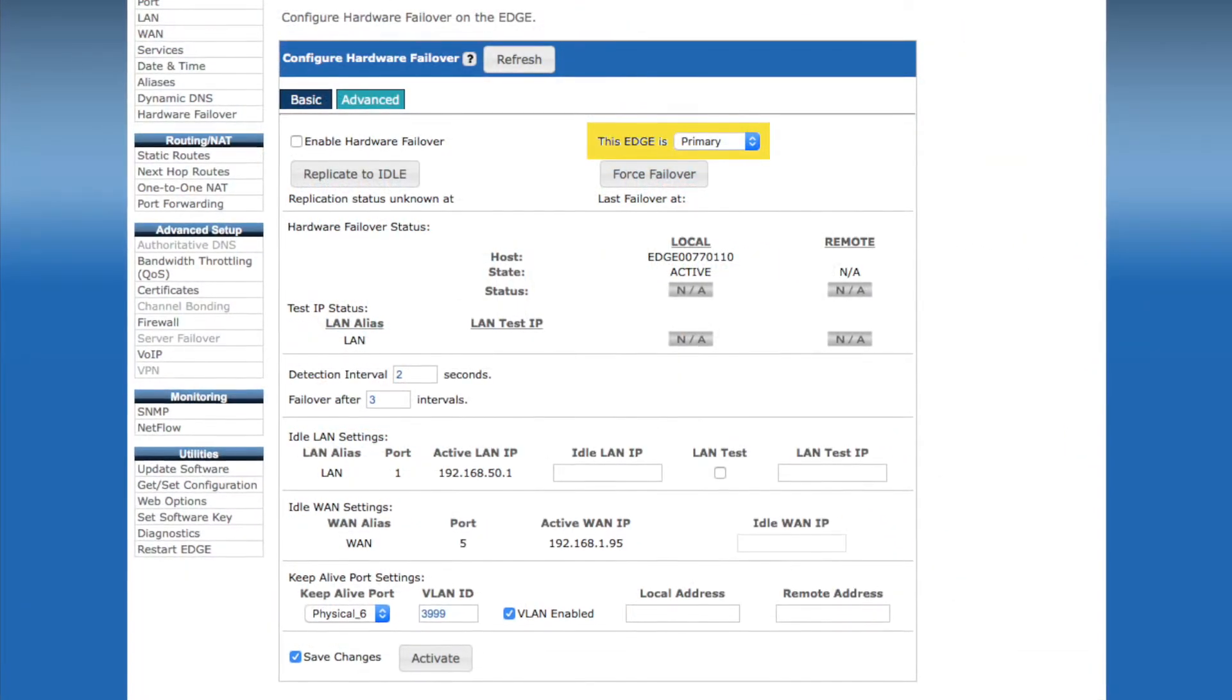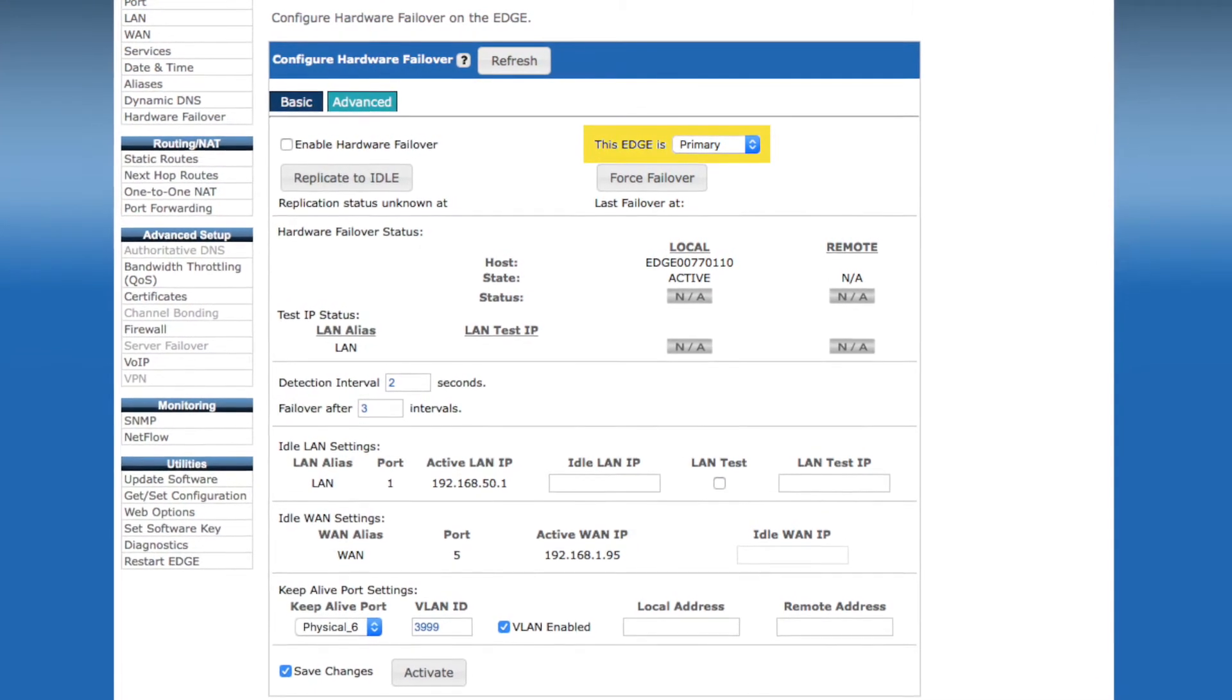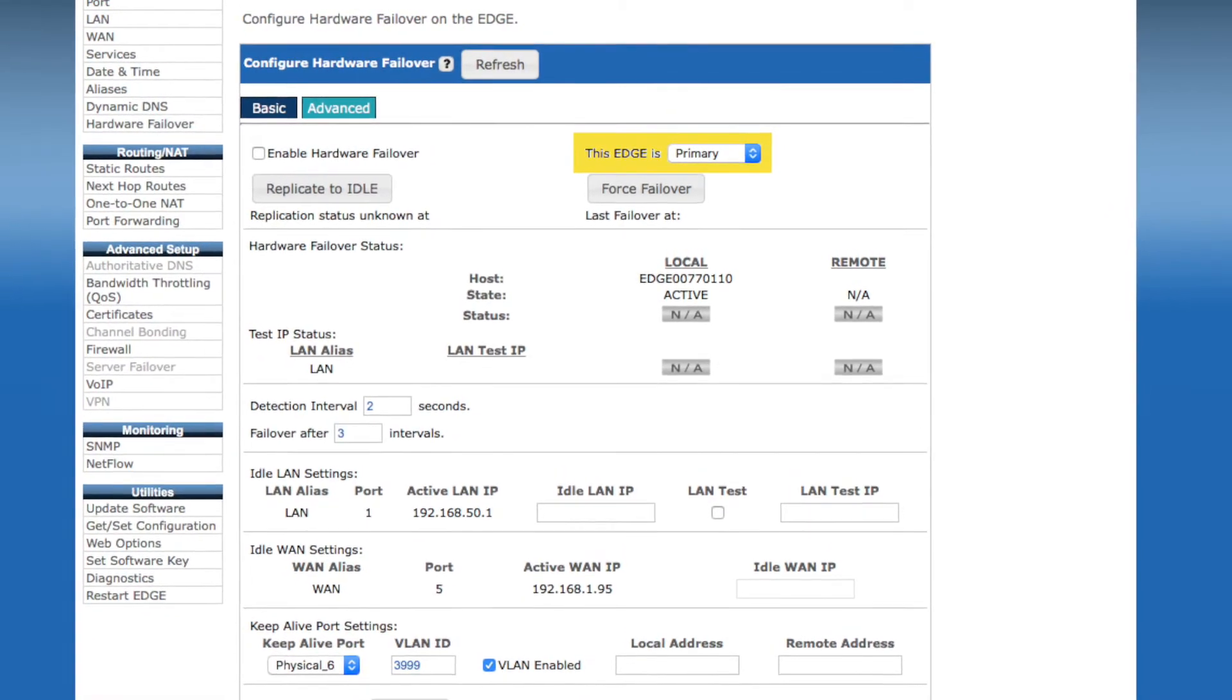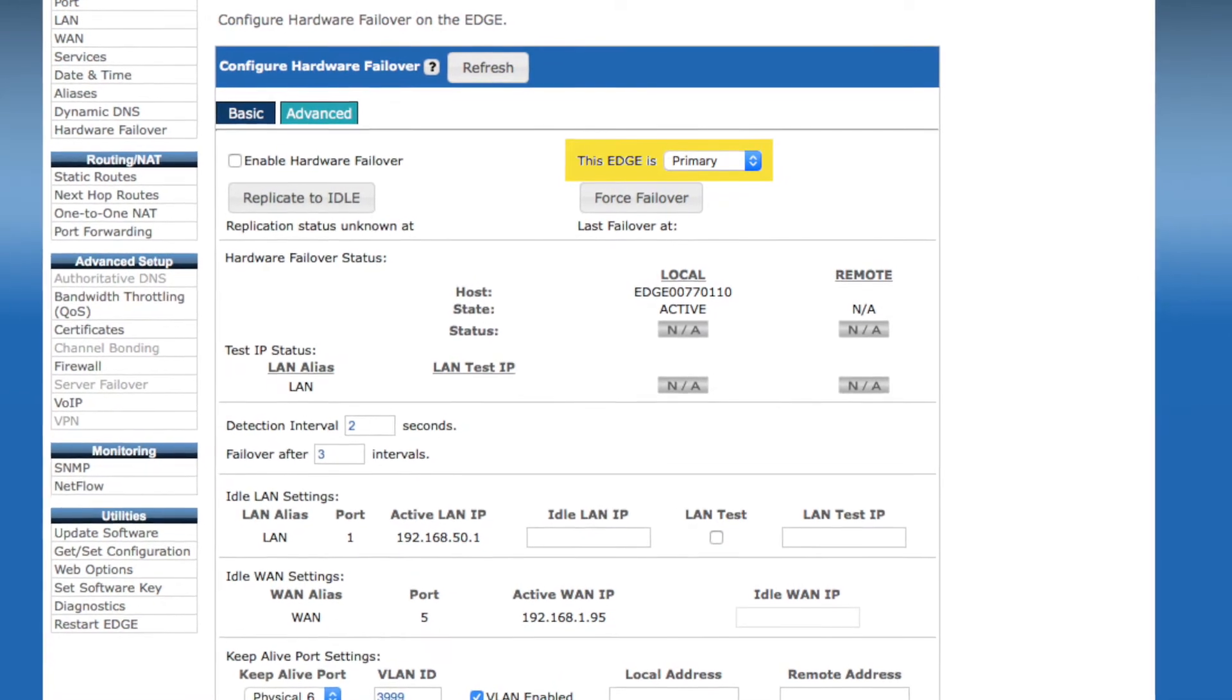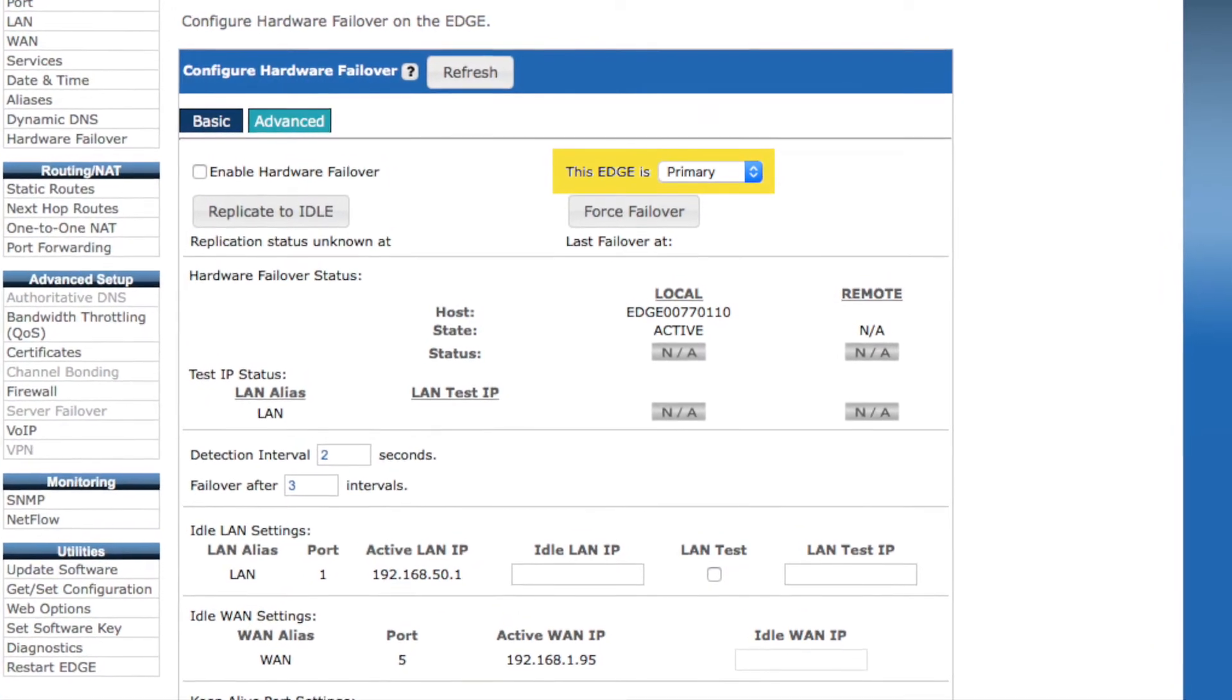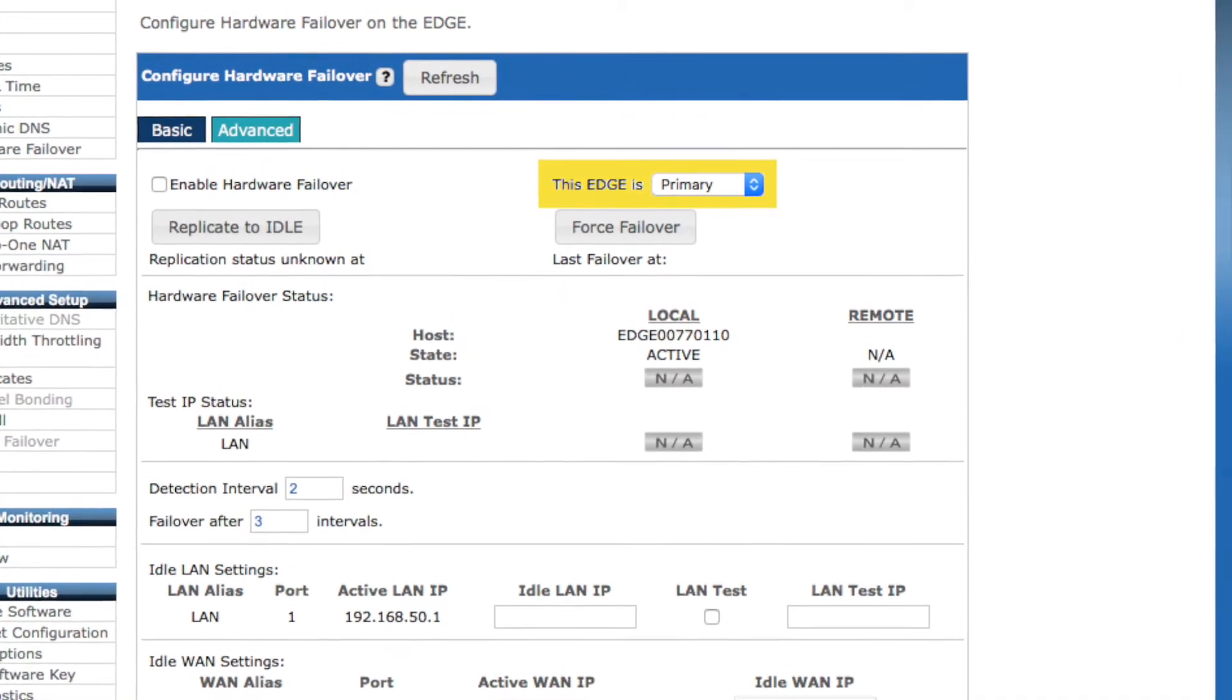Next, we have the drop-down menu designating the device as either the primary or secondary device. Now, there's an important distinction to be made here. Each device needs to be unique. You don't want both devices to be set to primary. This designation is simply how the two devices tell each other apart. It's the active and idle designations that are truly important.